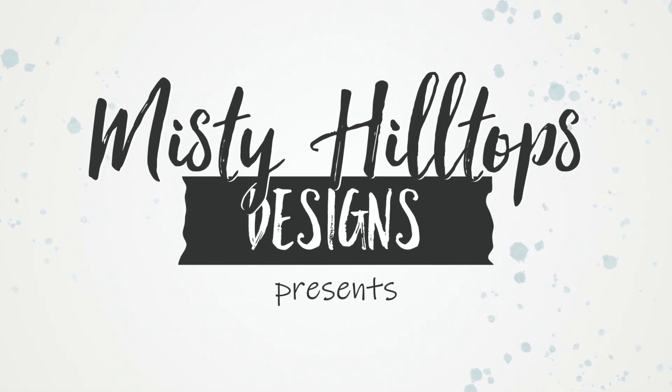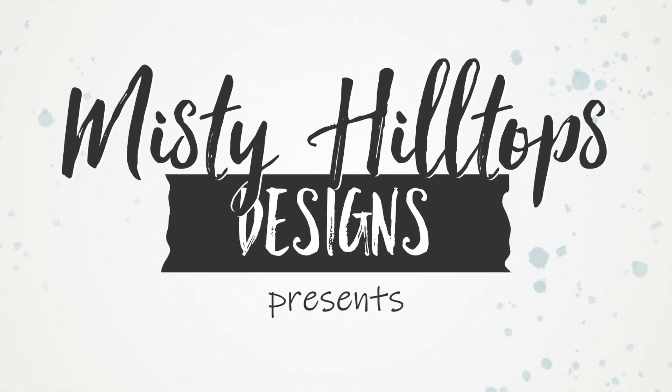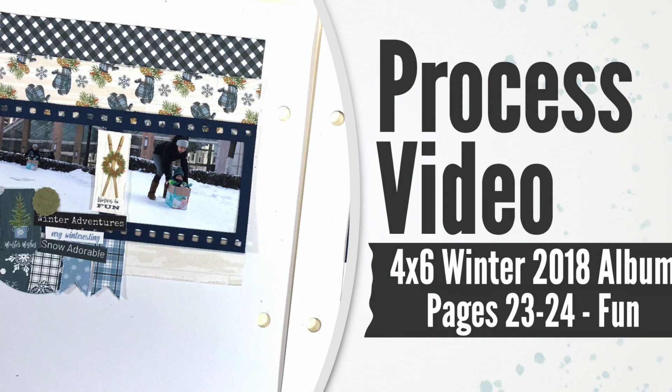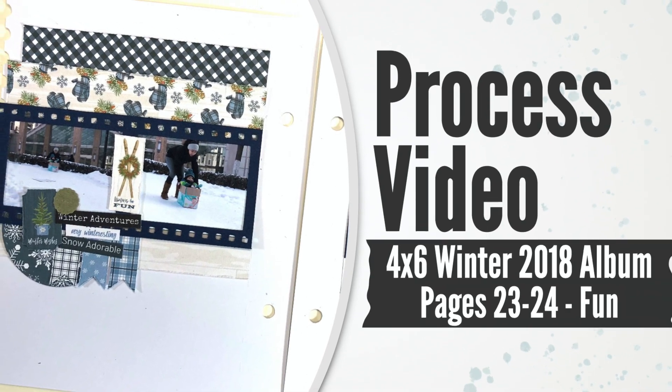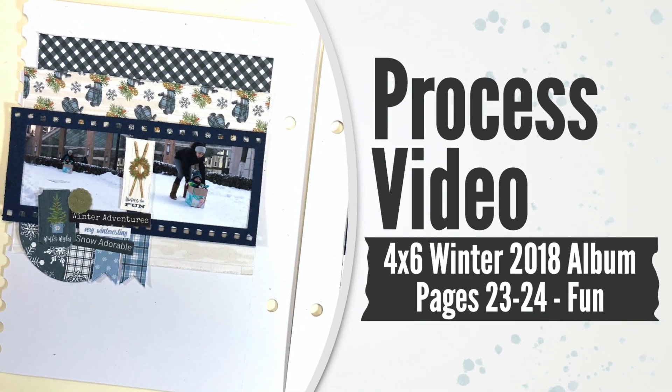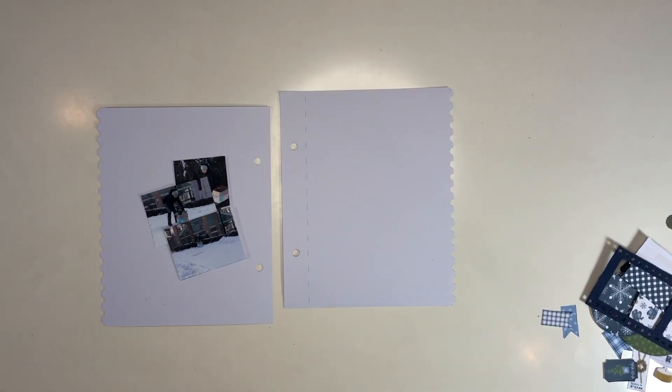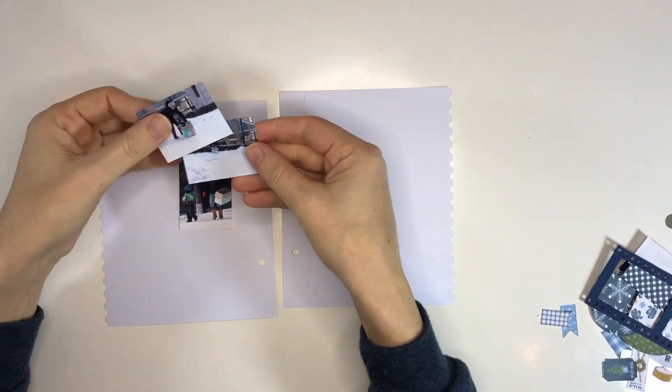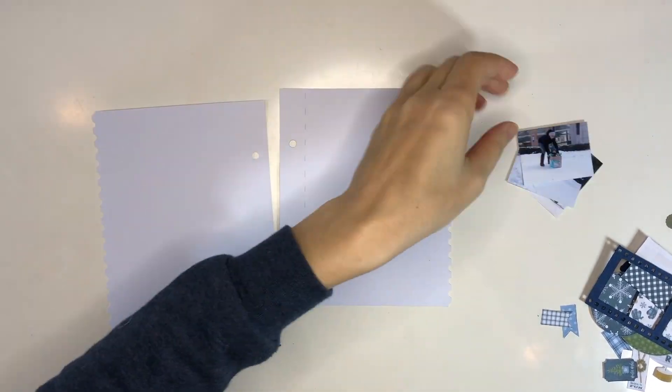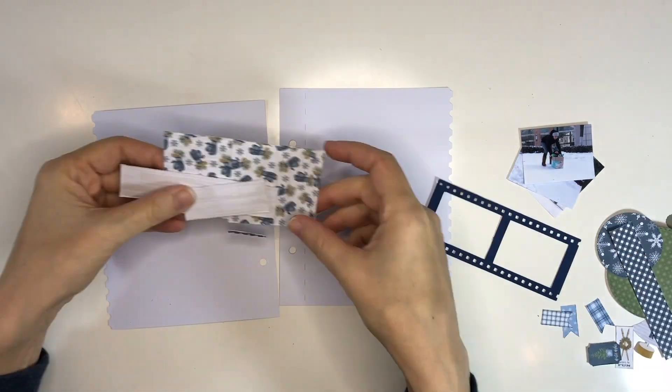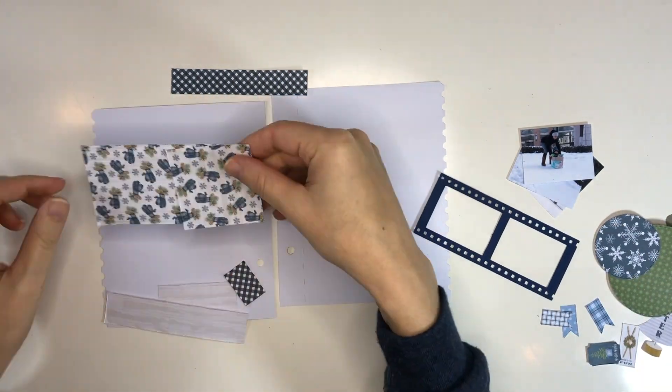Hello, Sula here from MistyHillTops.com. Thanks for stopping by. I have another page for my winter 2018 mini album, which is a 4x6 size mini album, and I'm using the digital version of the collection Hello Winter by Cartabella, and I'm scrapping three photos.